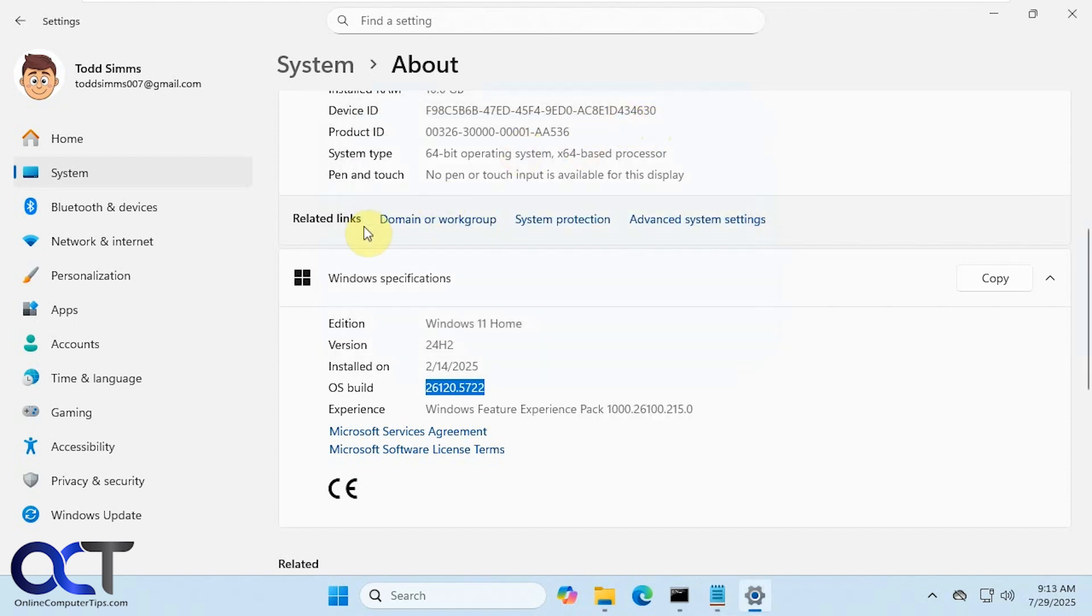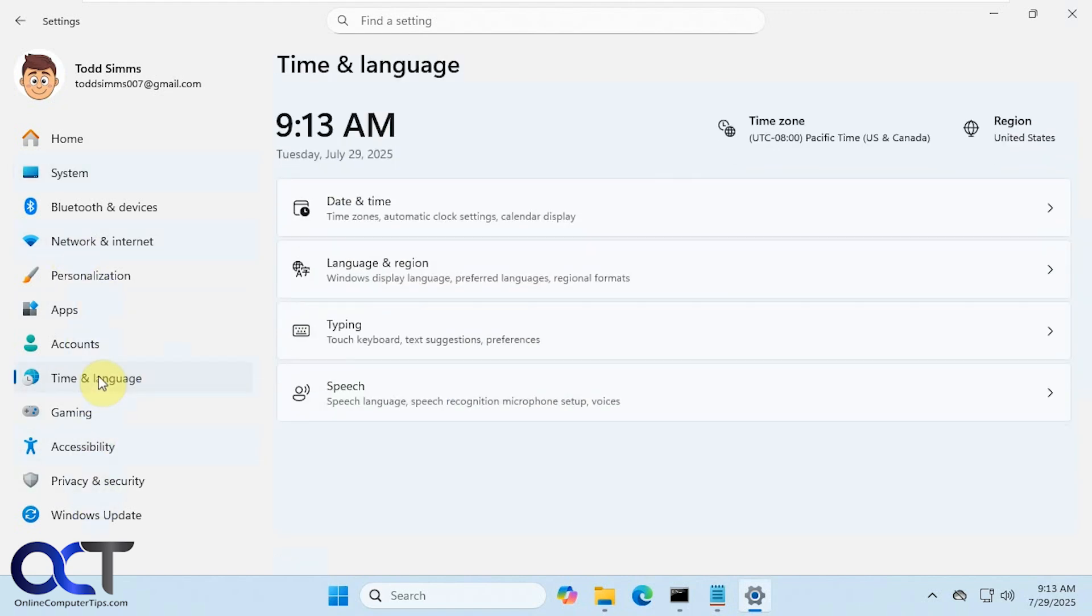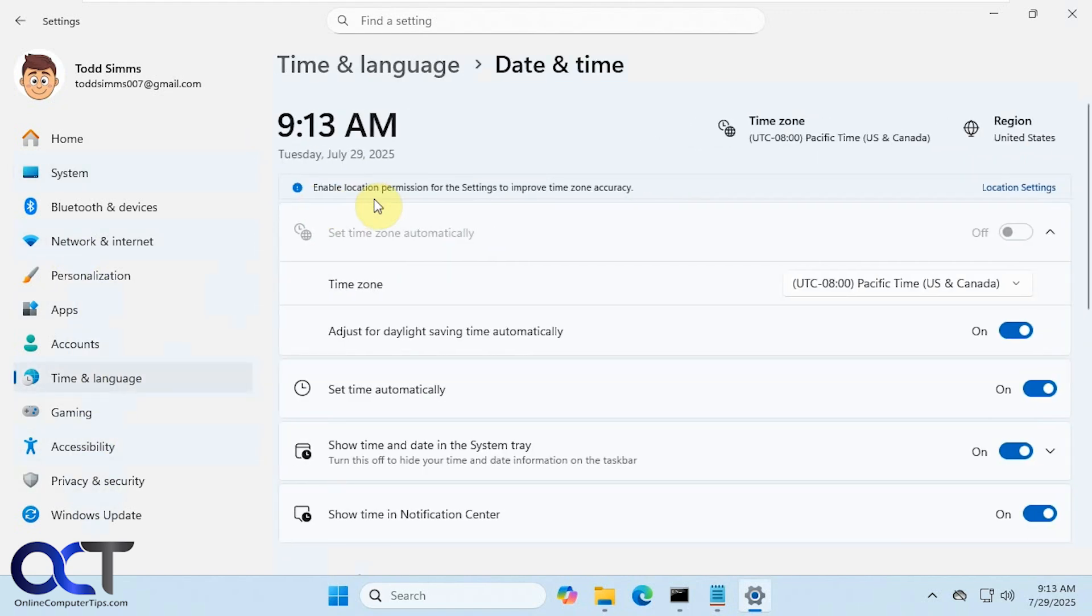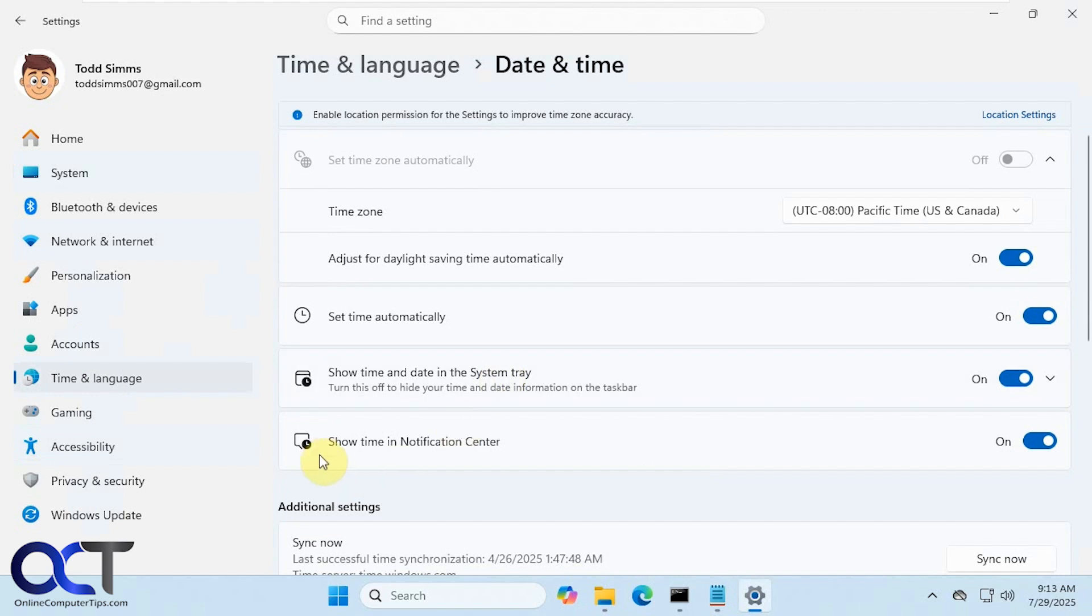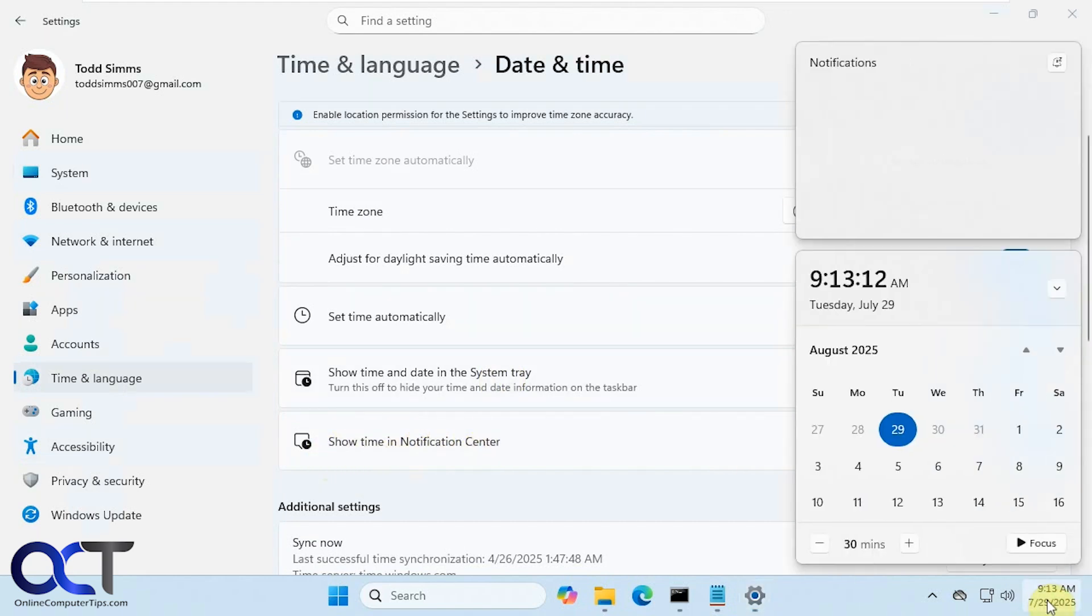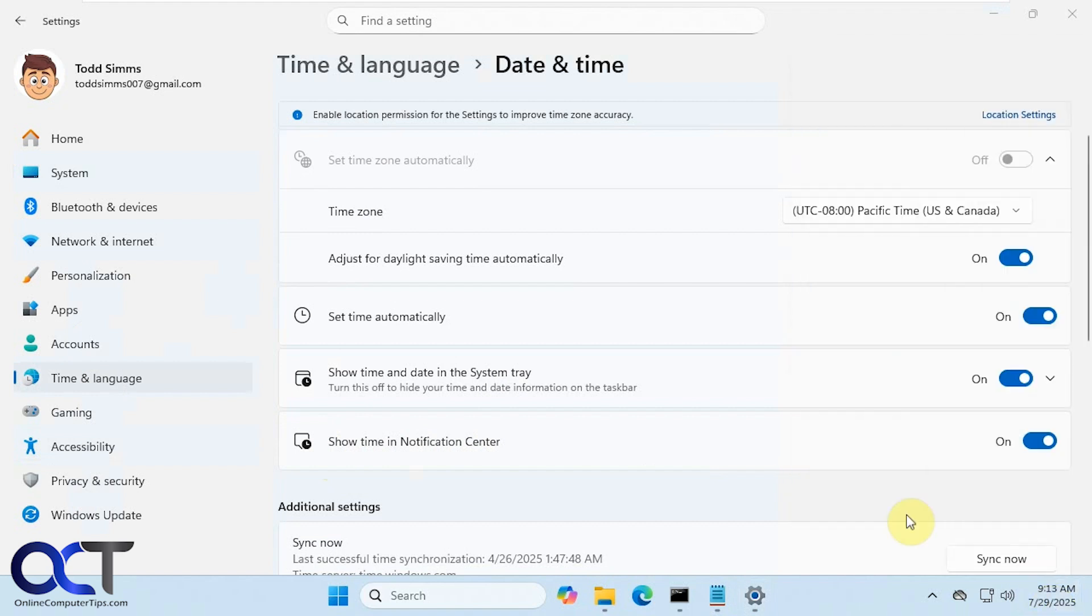So once again, go to Time and Language, Date and Time, and then if you have this option to show time in notification center, then you'll have this feature here. Otherwise, you'll have to wait or try the Vive tool.